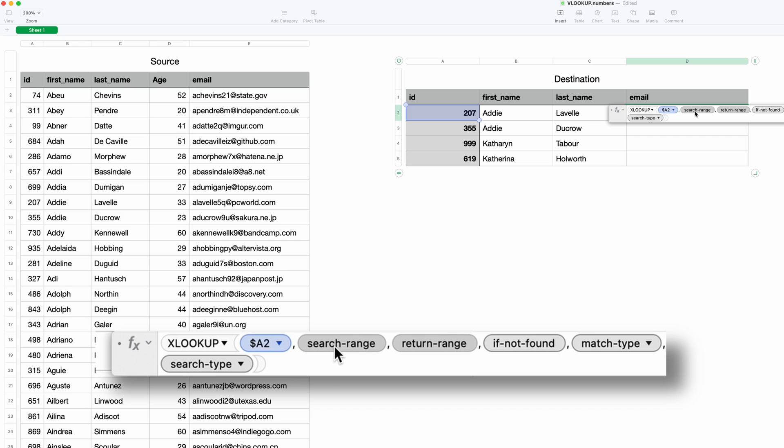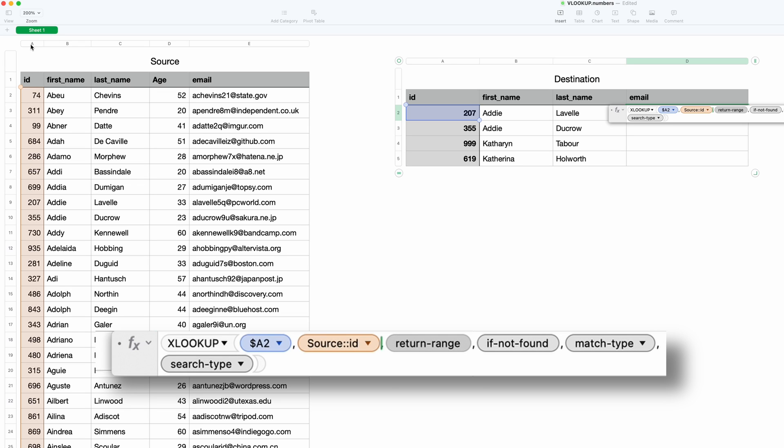The next thing that we want is the search range, and that is where these values live in the other table. In our case, they live in the ID column over here in the source table, so I clicked on that. See how it filled in real nice for the value.